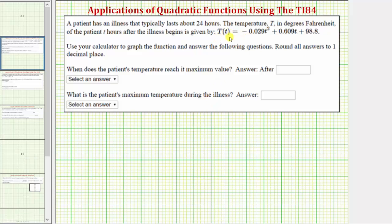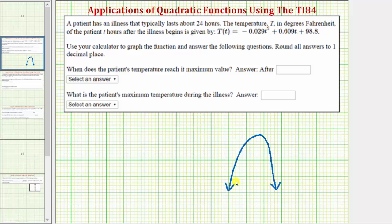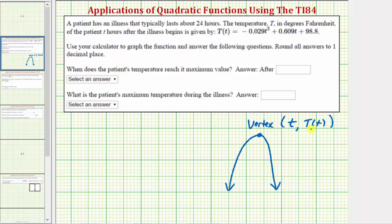Looking at the quadratic function again, notice how the leading coefficient, often referred to as a, is negative. This means the quadratic function opens down. The high point is called the vertex, where the first value in the ordered pair gives us the time at which the maximum temperature is reached — we're using the variable T for time — and the second value gives us the function value T of T, which is the maximum temperature.